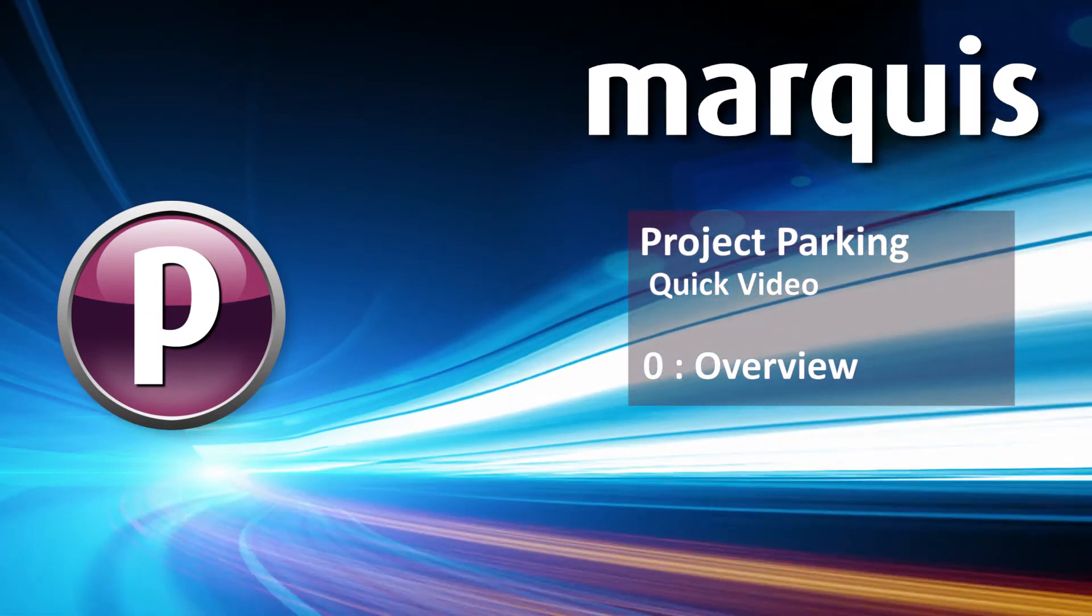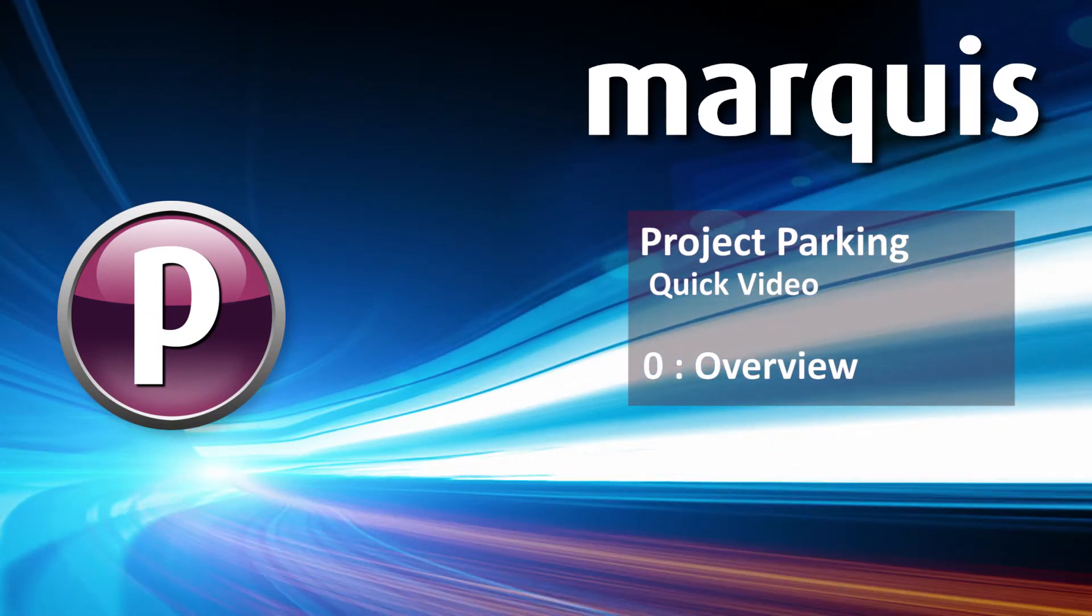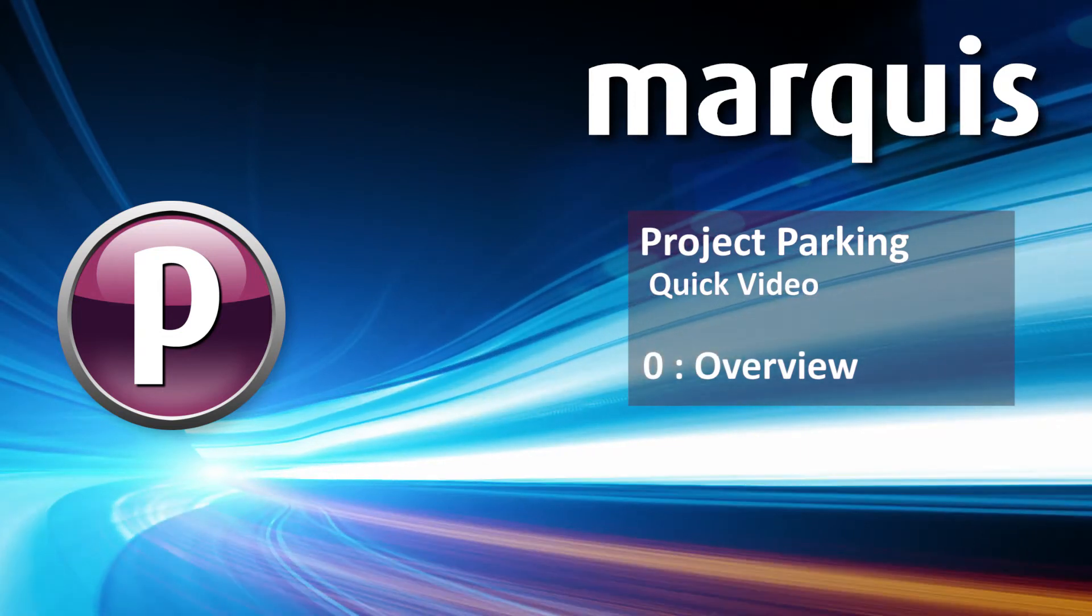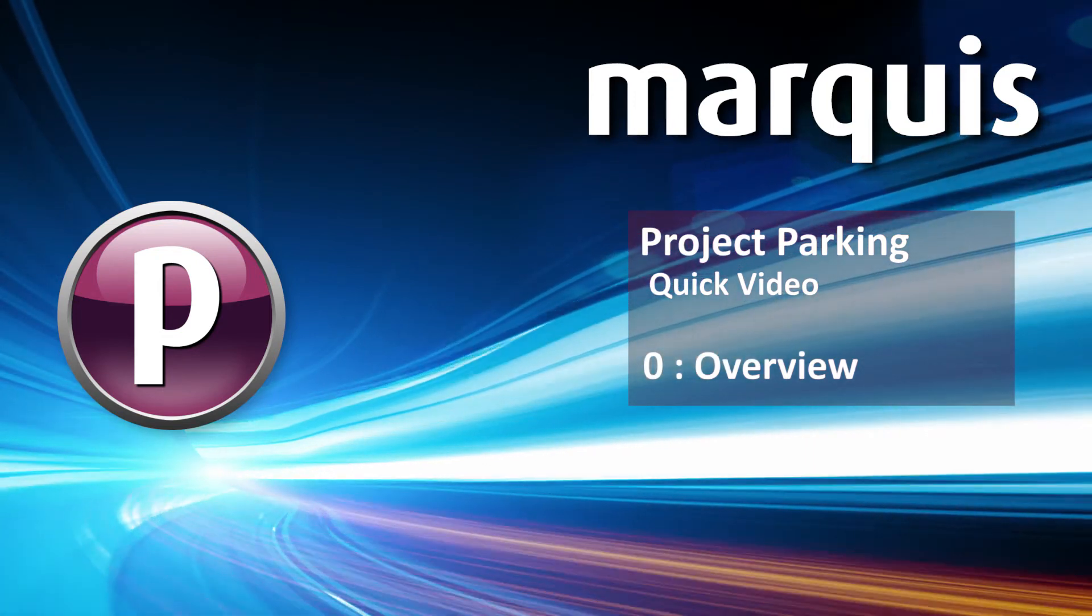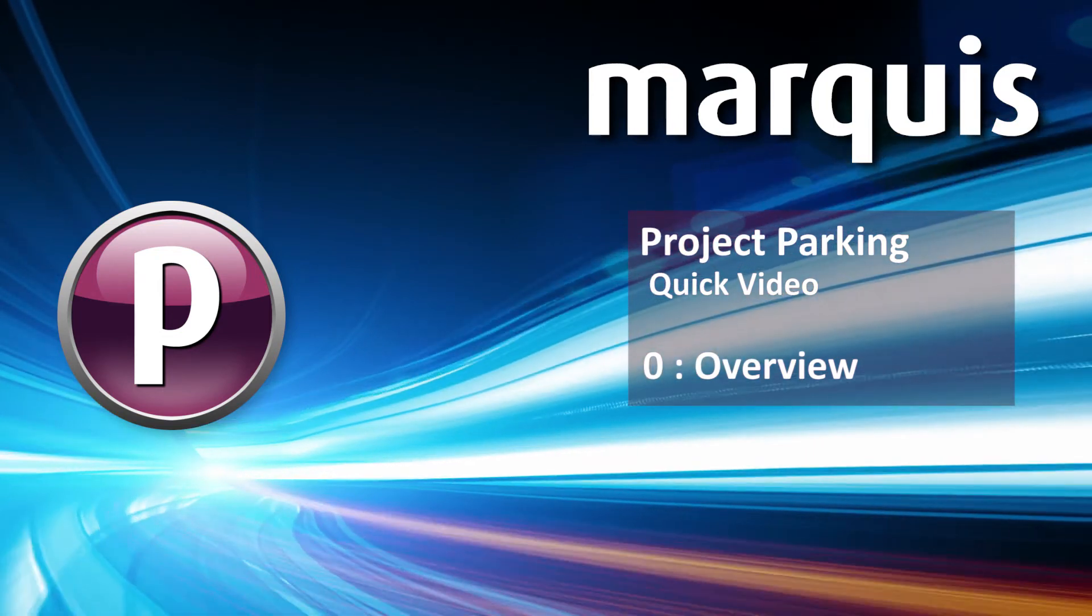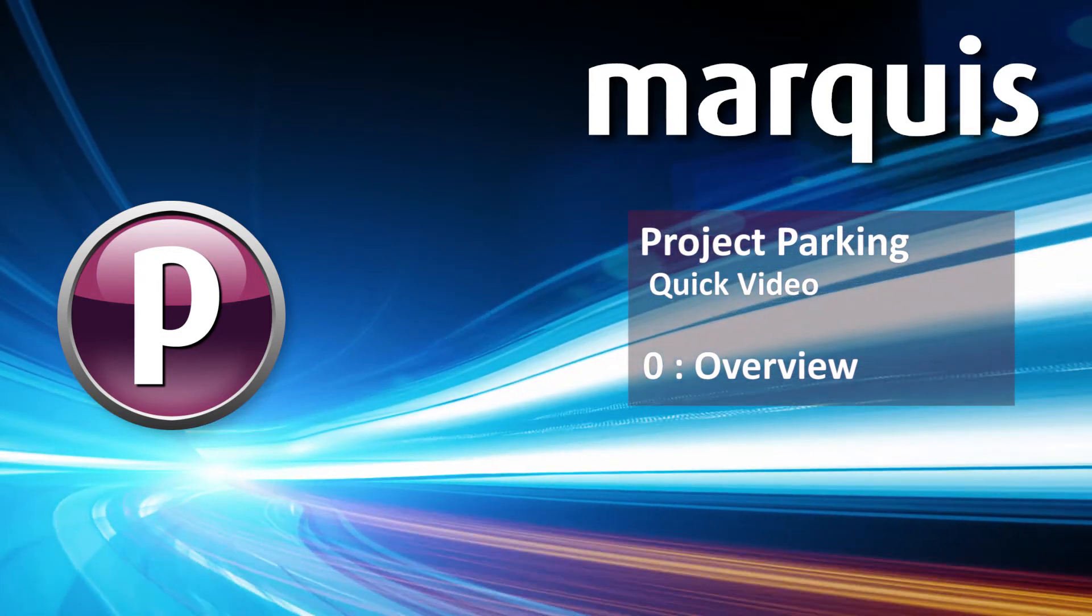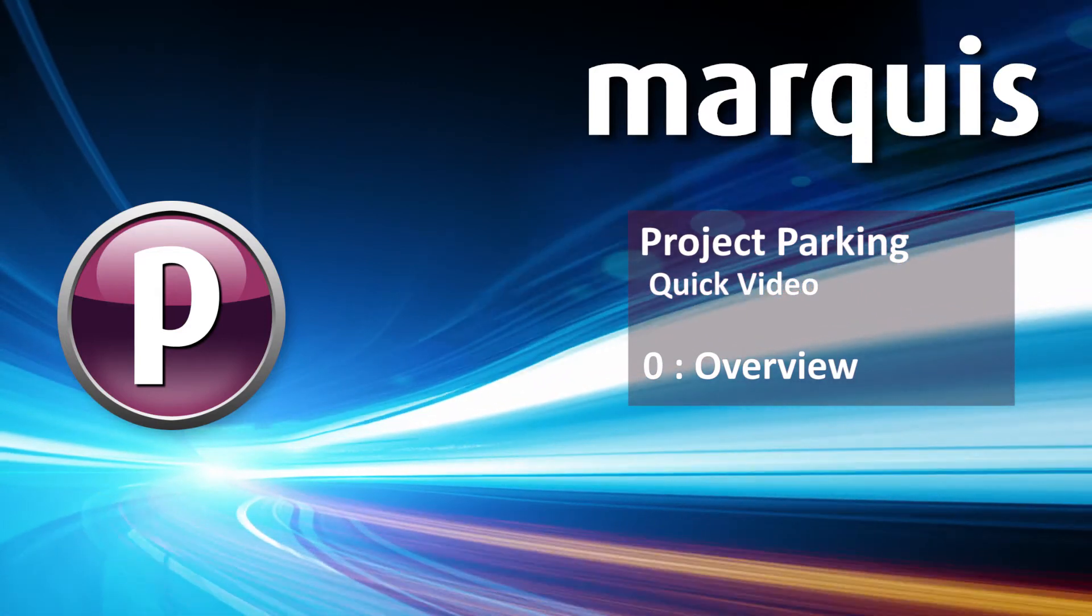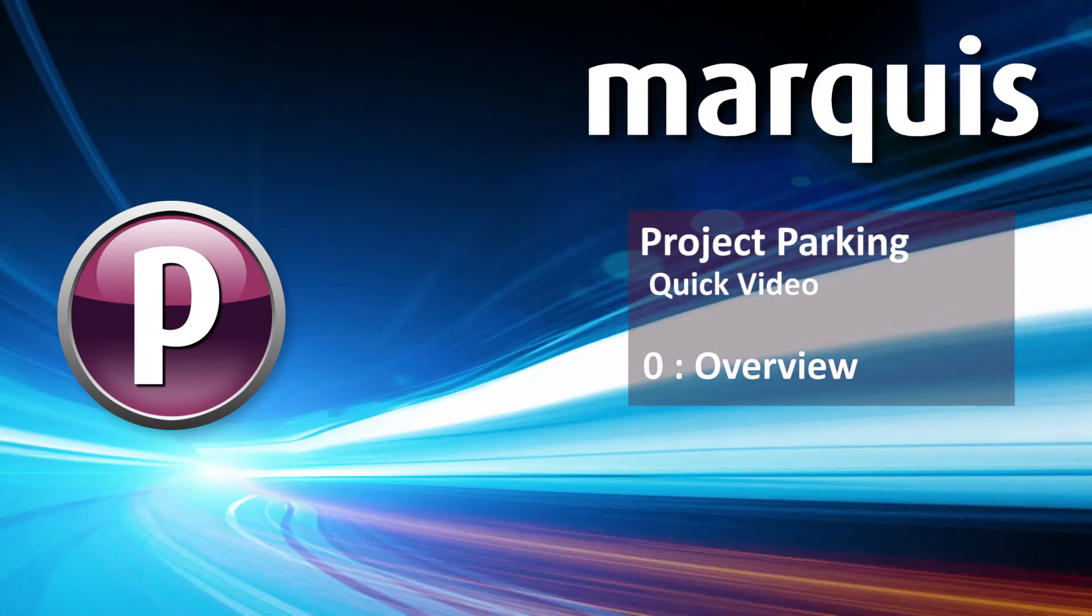Project Parking can help you understand what's using up space on your Avid storage, move your projects between Media Composer workstations, archive your projects and optimize redundant utilized storage.